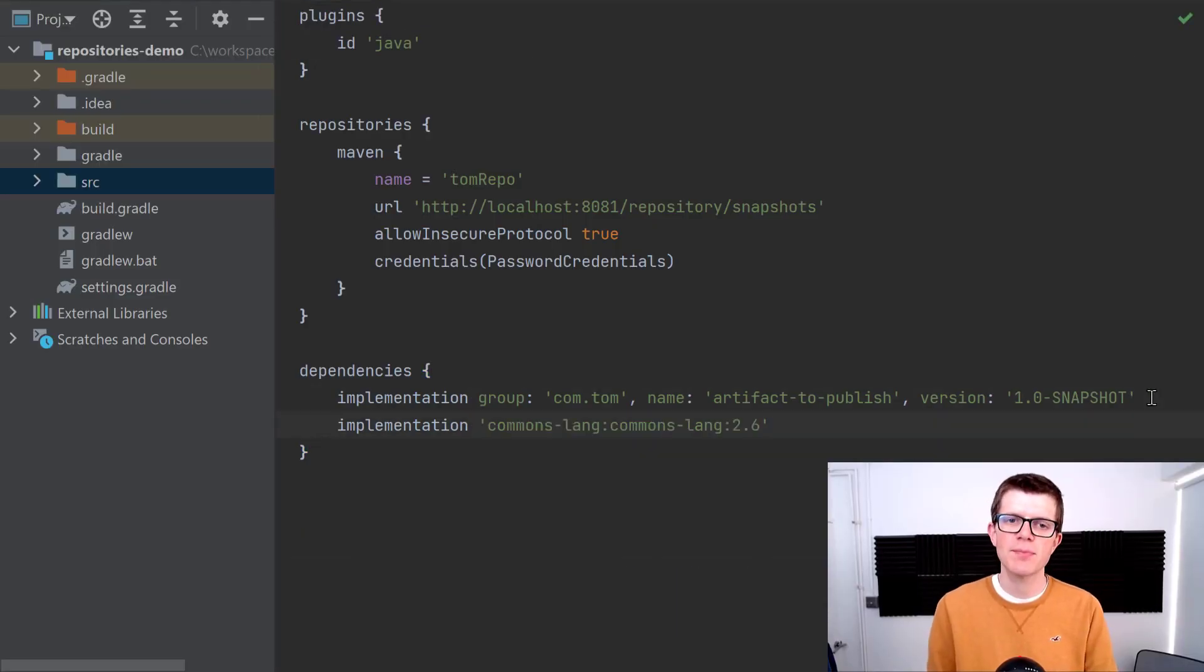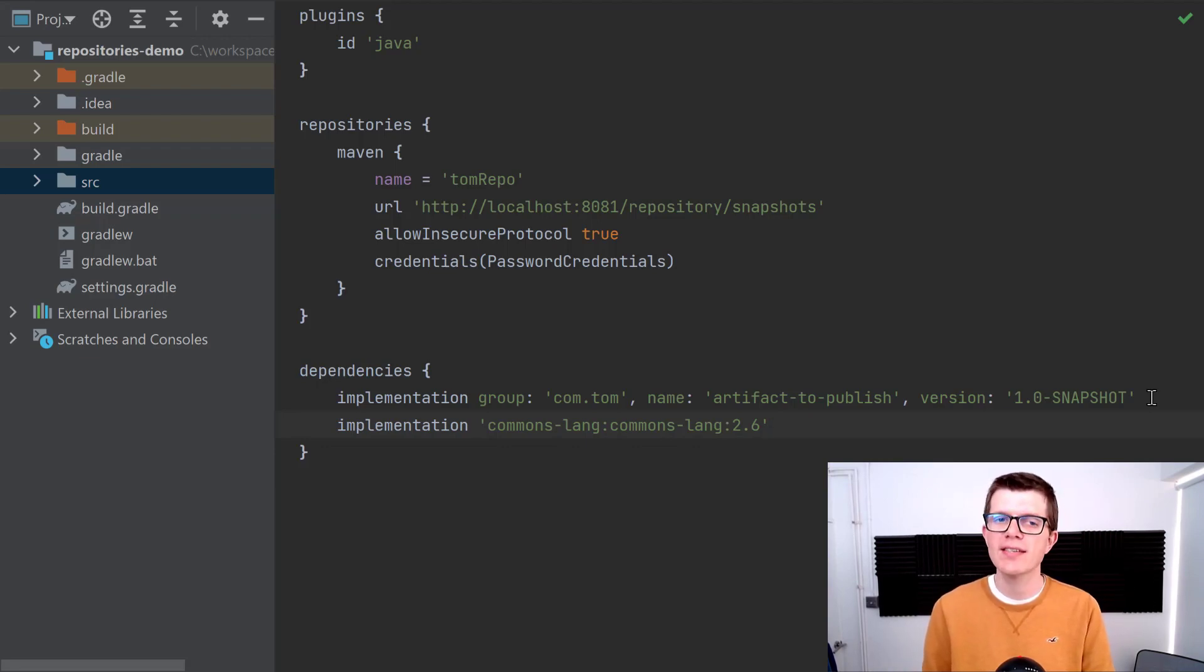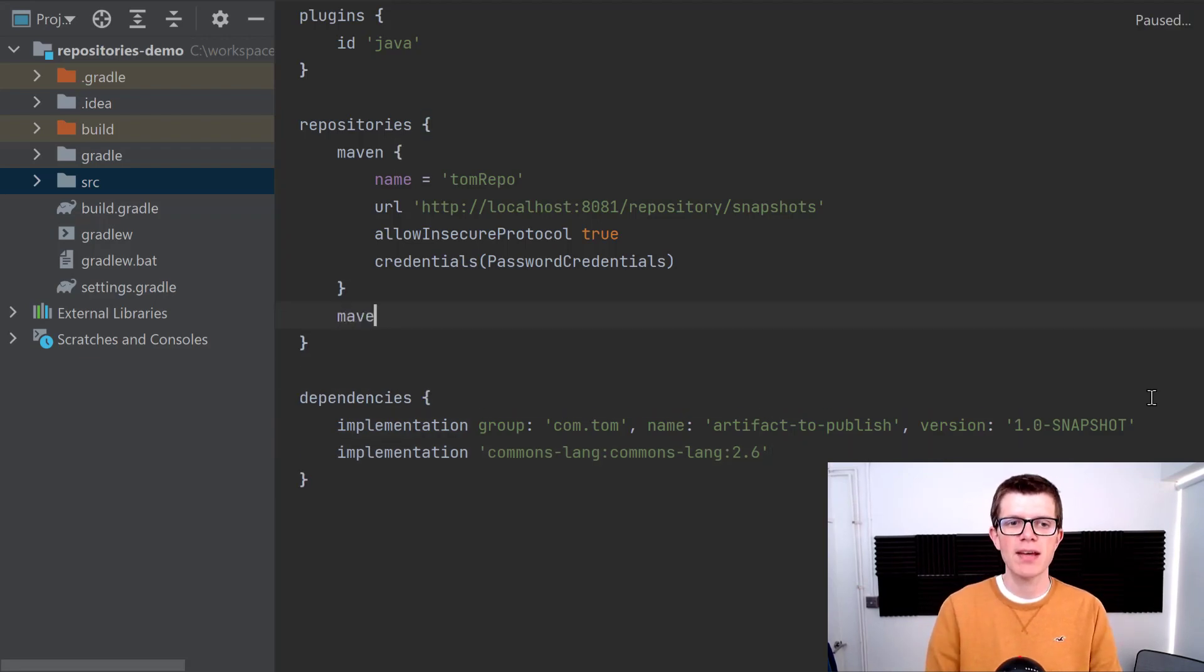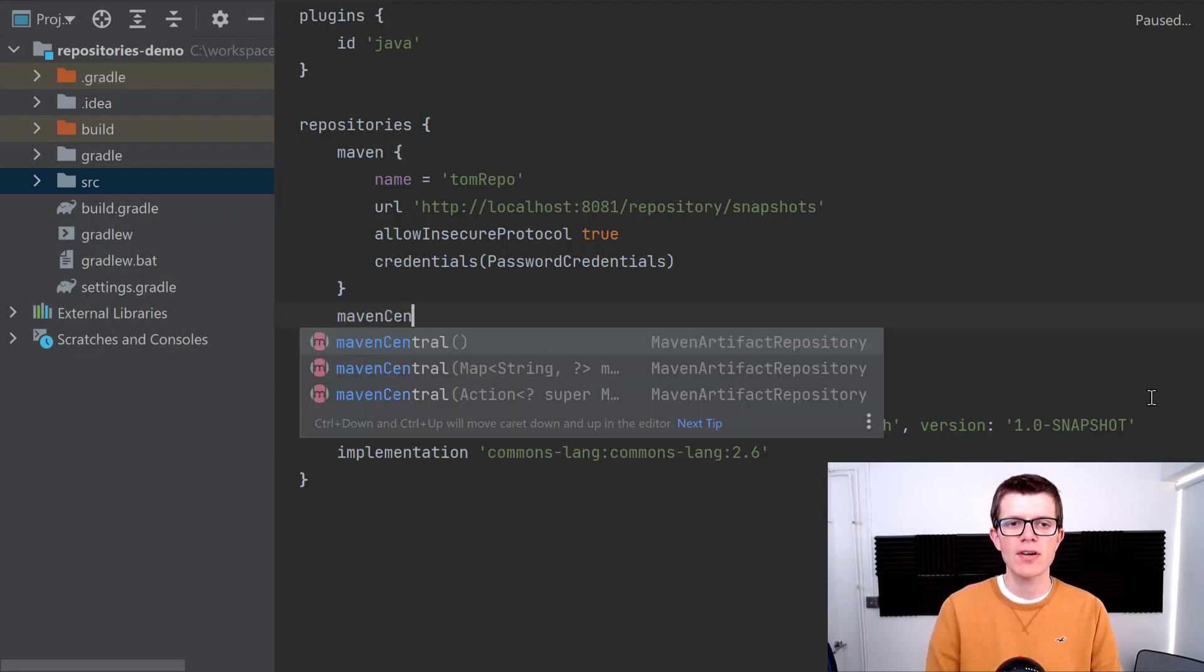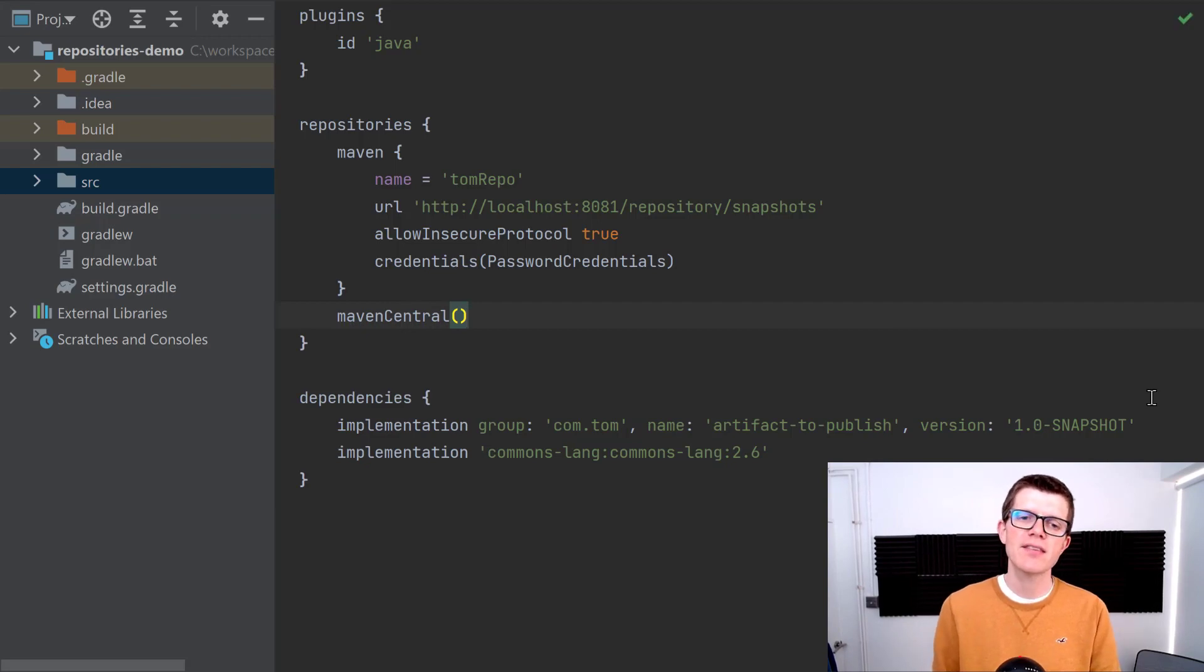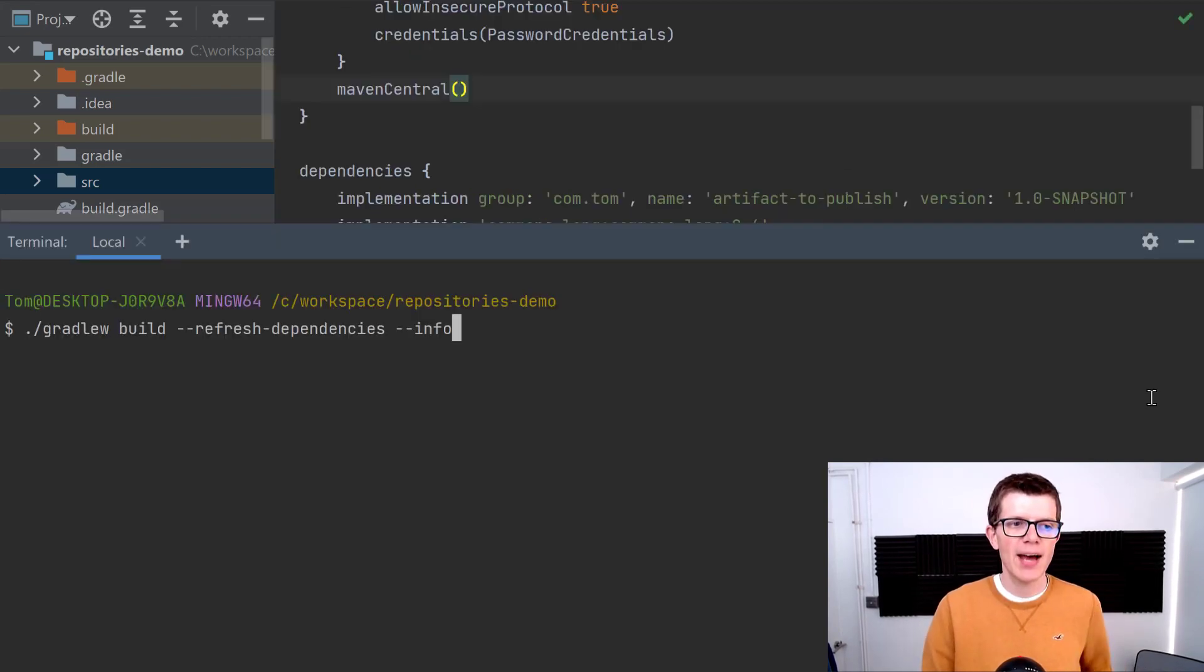Now imagine that over time our project gets bigger and bigger, as these things tend to happen, and we add a dependency on commons-lang. This is hosted in Maven Central. We add Maven Central to the list of repositories here, and this means that Gradle is going to go off and get it from there. Now if we run the same command...